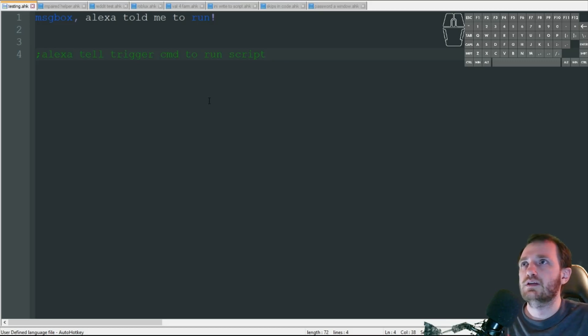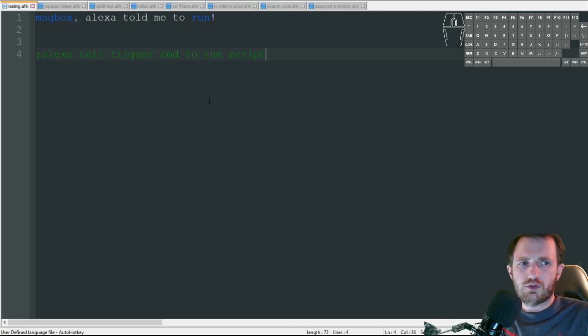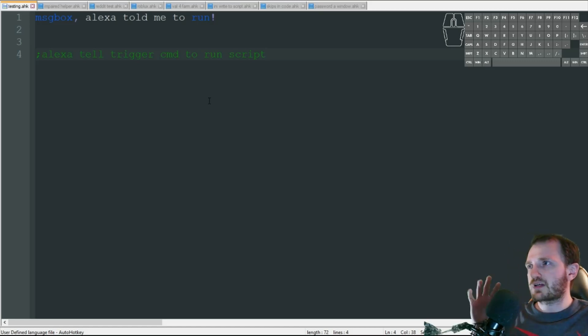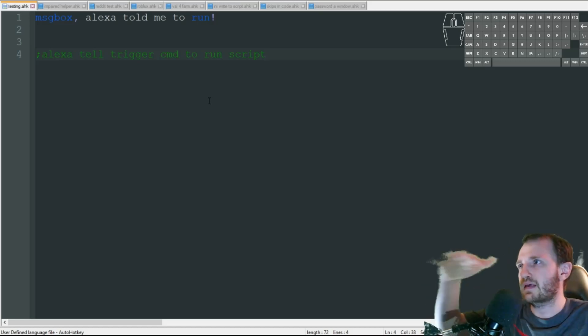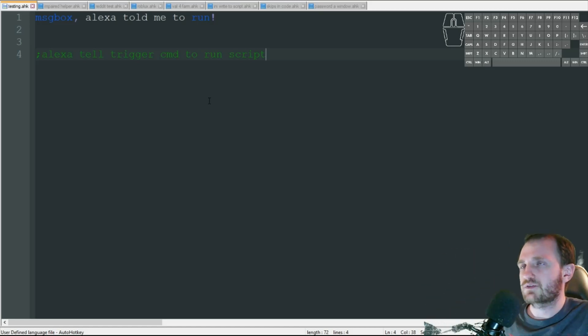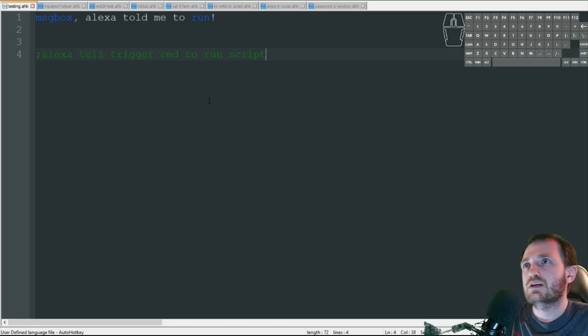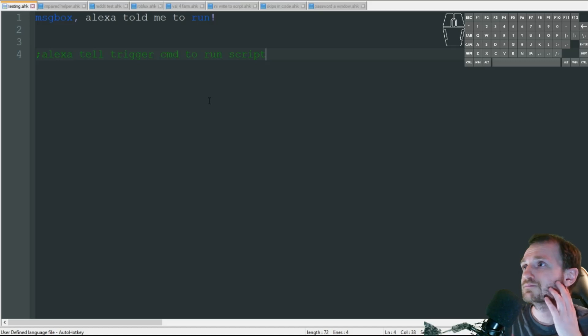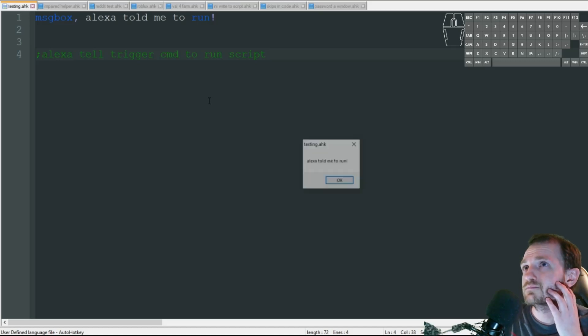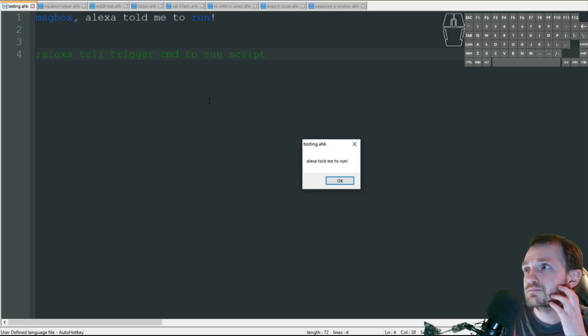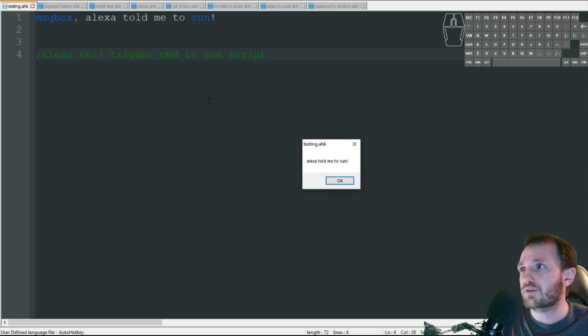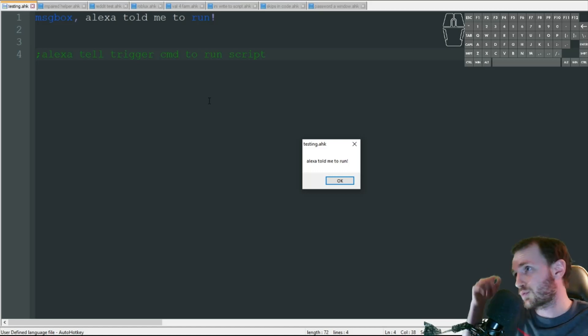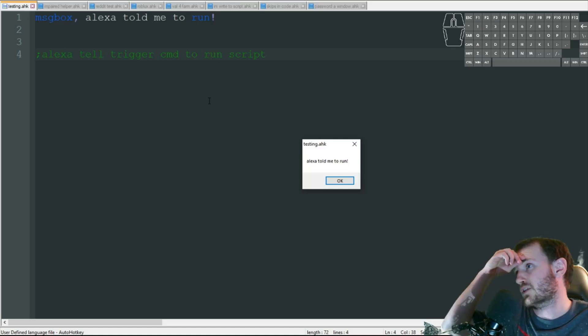So we're going to say... Hopefully you pick up what her reply back is. I'm not sure. My microphone is kind of aimed at only this little spot to capture voice. Alexa, tell trigger command to run script. I ran the script. Alright, hopefully you heard that. But it said it ran the script. And there's my message box.